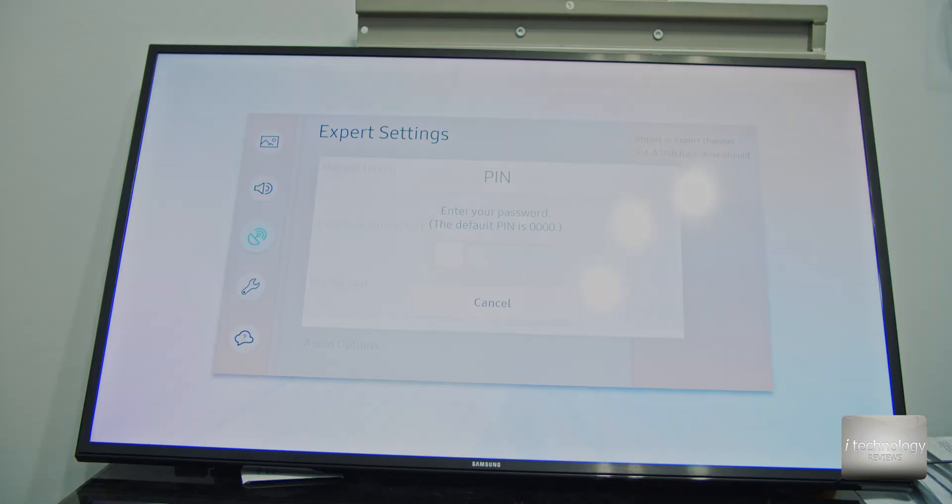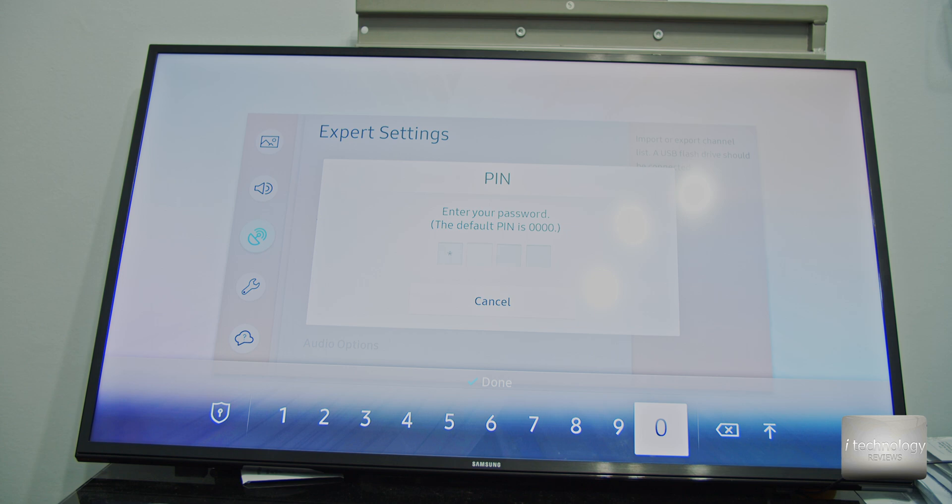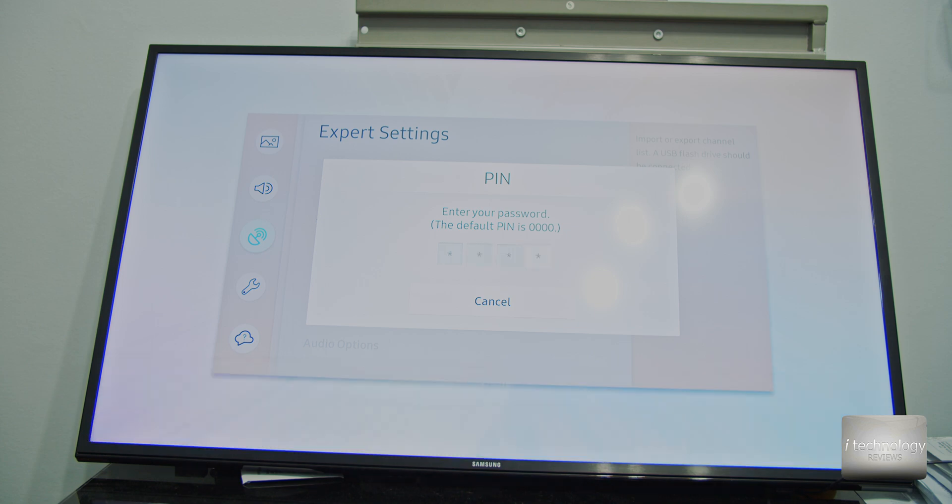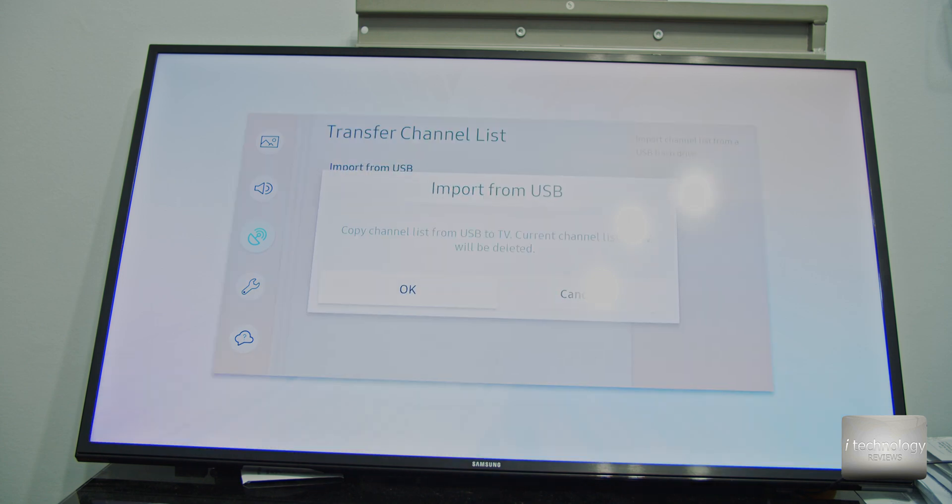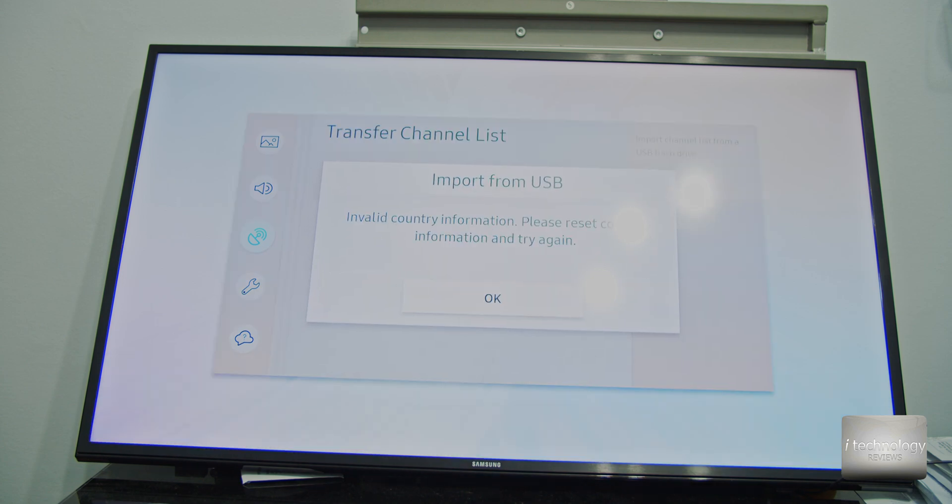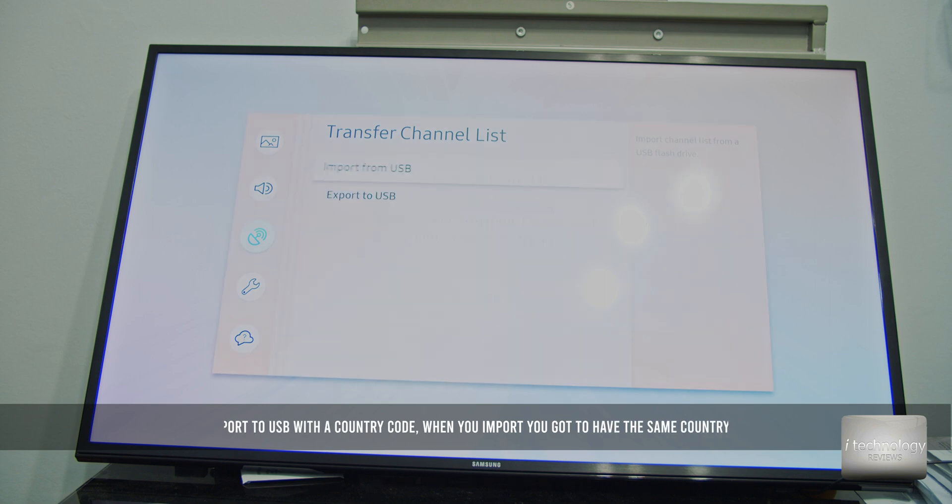And at start, you have a start setup and you got to say to your TV. So now let's transfer the channel list. I have the channel list on the USB. Import from USB. I don't want to search invalid country information. This is what I'm talking about. You got to tell them what is your country.